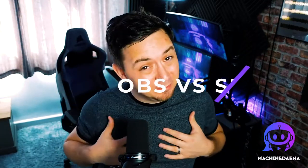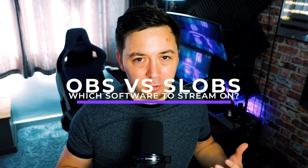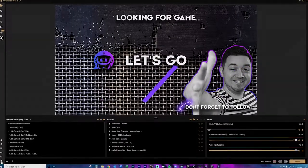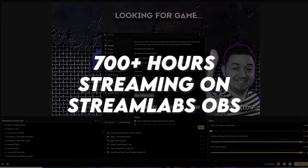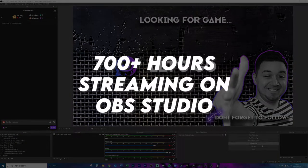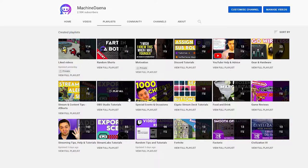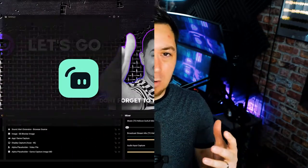Hello there. I feel pretty well qualified to talk about this topic right now because I've put something like 700 hours worth of streaming — seven months into Streamlabs OBS and around about the same also using OBS Studio. Not only that, but I've also made more than 100 videos all about OBS Studio and Streamlabs. So I feel damn well qualified to talk about the differences between the two, which is better, and also the nuances of why you would choose one over the other.